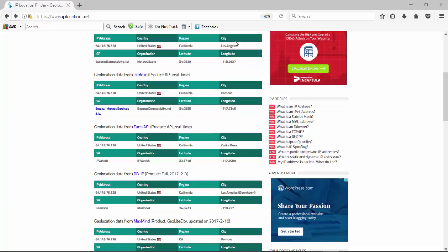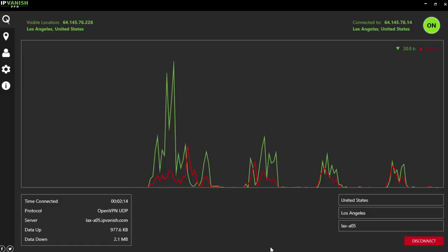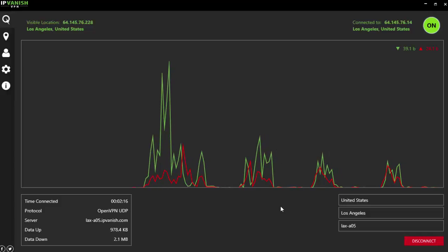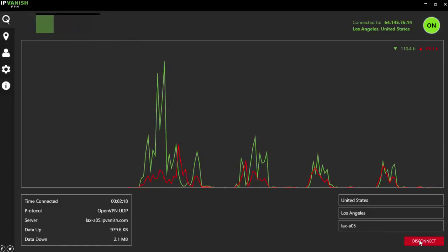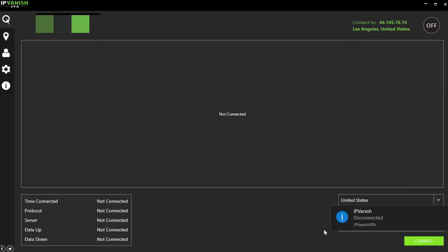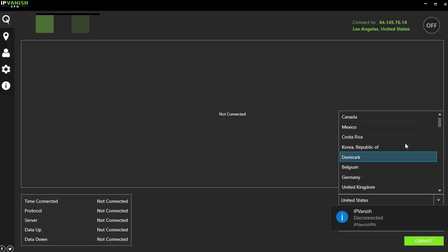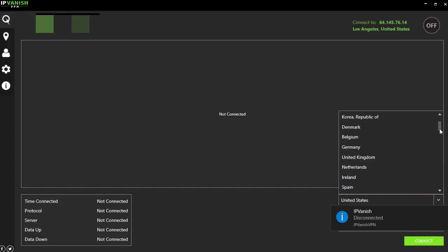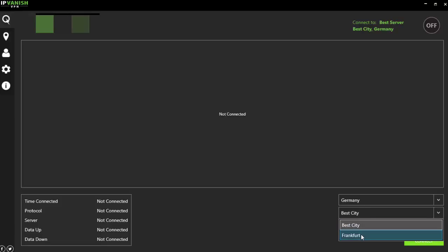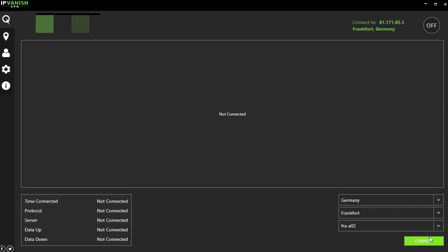Next, we're going to switch to a different location. I'll do that by going over here to IPVanish. First thing we'll do is disconnect. And while it's doing that, we'll have the option of picking from a different location. Since we went with the United States for this one, let's pick some place over in Europe. Let's go with Germany. We have one server in Frankfurt with some different servers here. We'll just go with the first one on the list and connect.